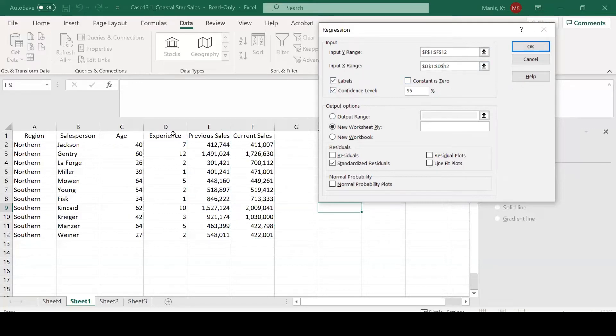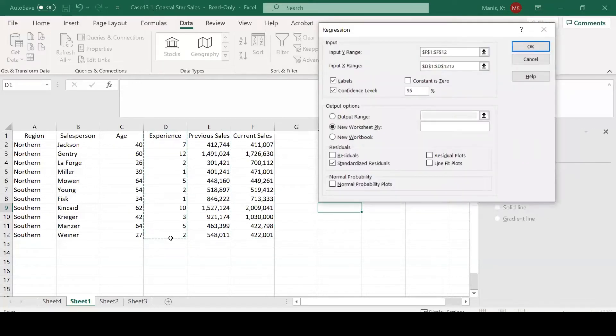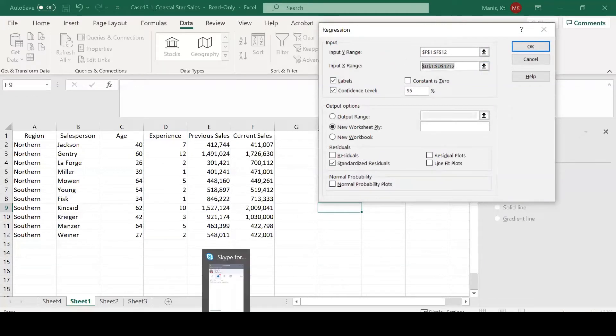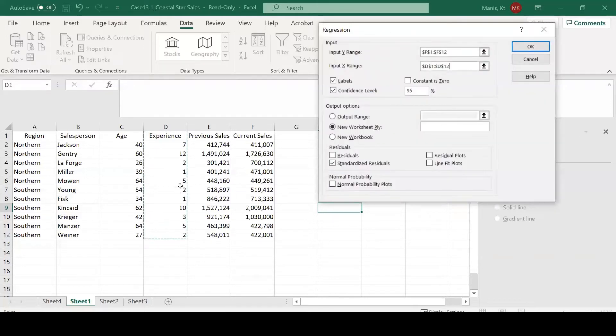Next, we will select our X range. Make sure that it's actually appropriately set there. So this is our X range.